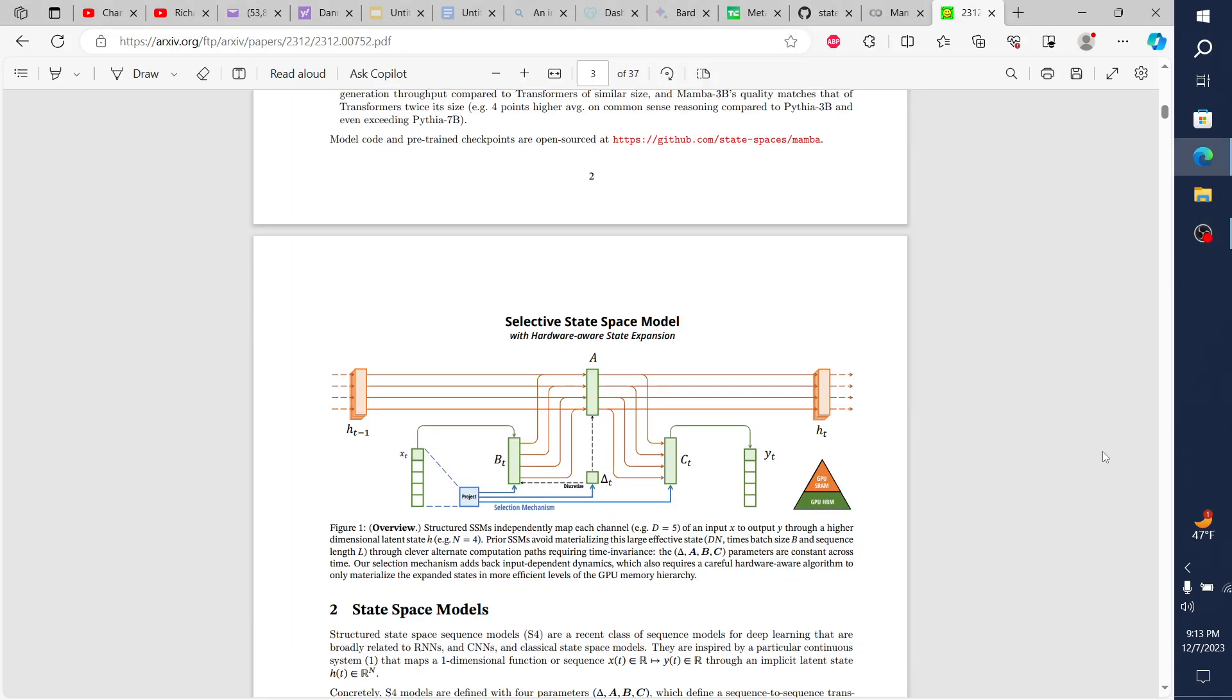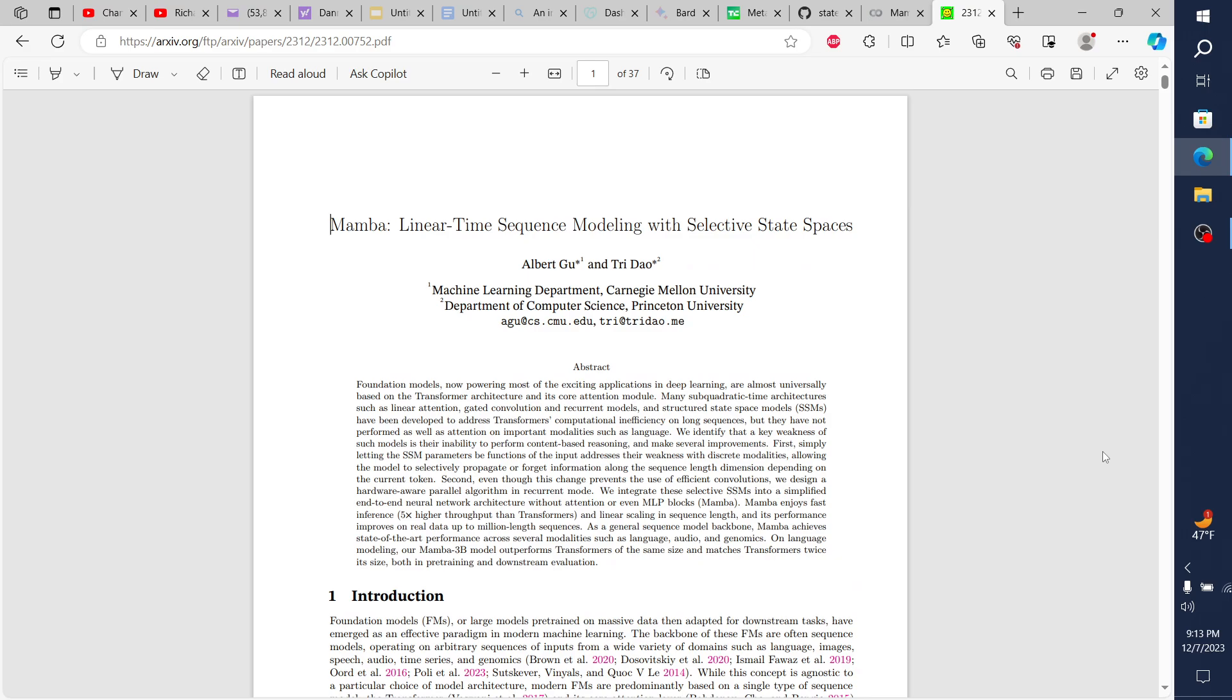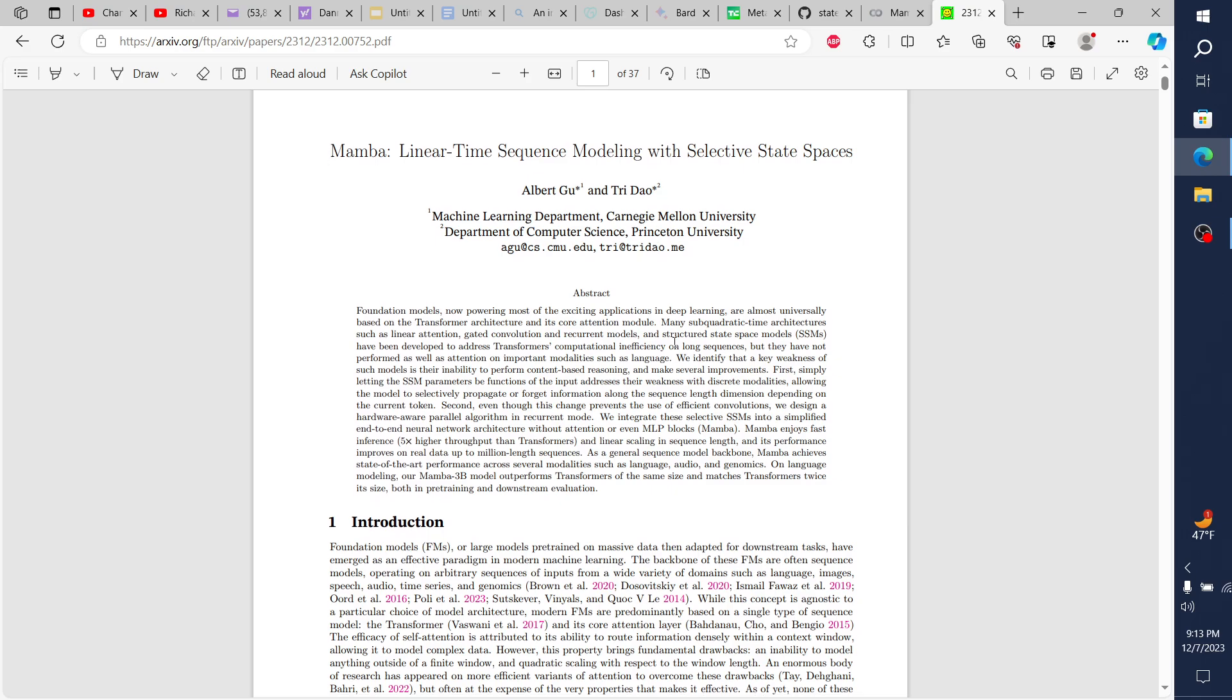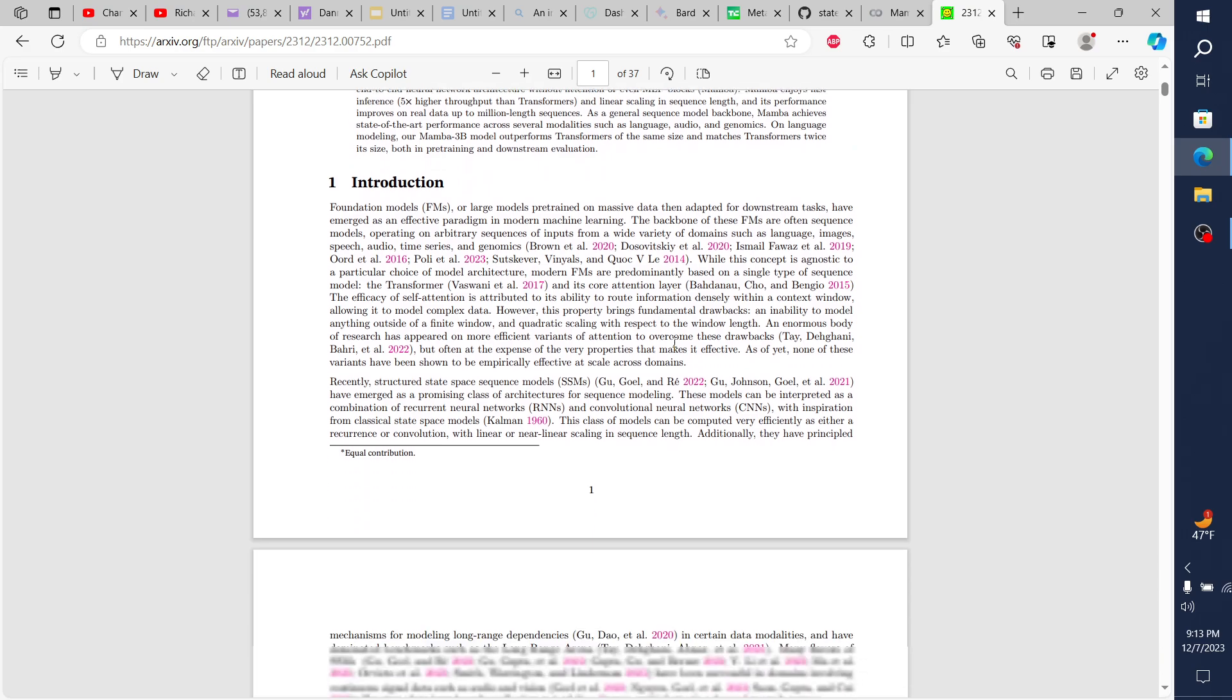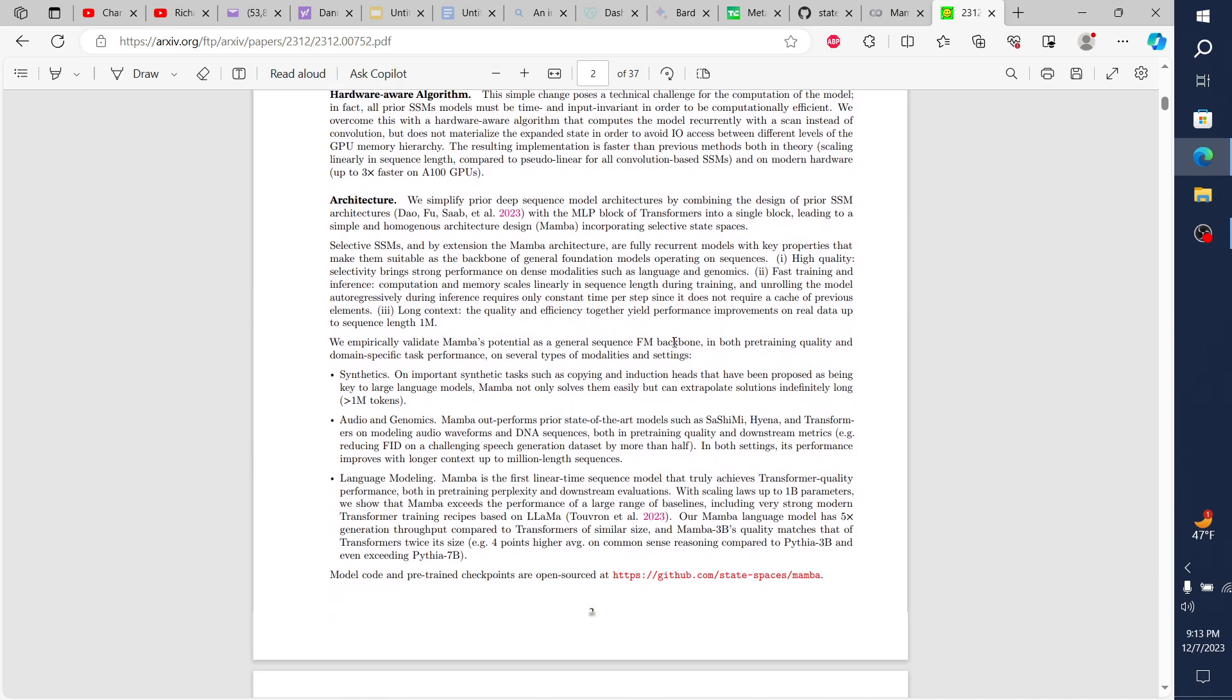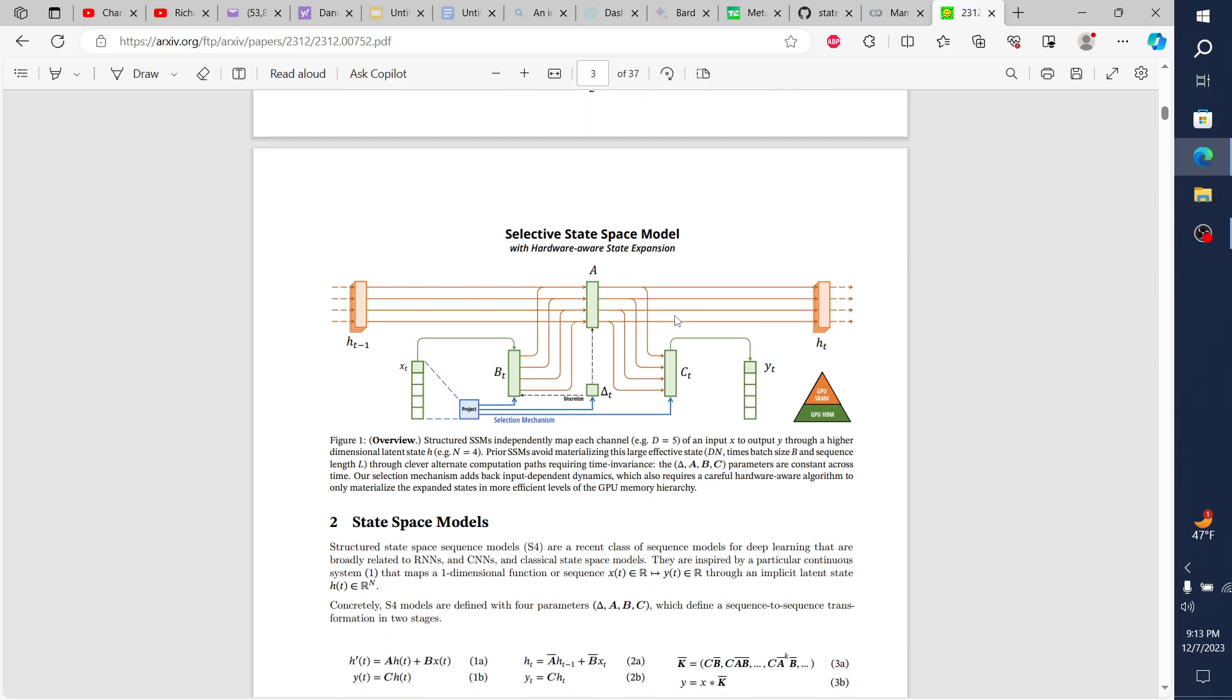Hey everybody, so today we're going to be talking about a unique model called Mamba. Mamba is linear time sequence modeling with selective state spaces, put out by Carnegie Mellon University and Princeton. What makes Mamba unique is that it's not transformer based, it's RNN based, like recurrent neural network, which is the architecture before attention is all you need and before transformers came out.